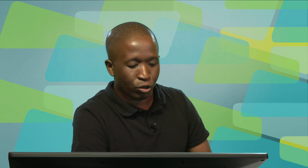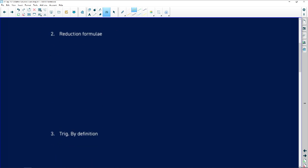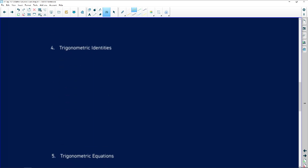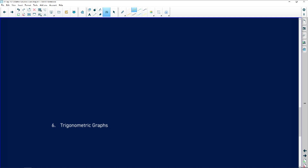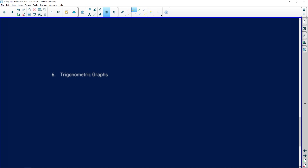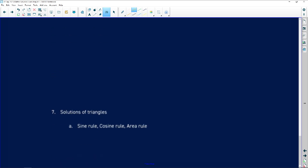We are now looking specifically at Part Three, which is trigonometry. It has three parts: the first part is general trigonometry — it covers compound and double angles, reduction formulas, trig by definition, identities, and trig equations. After that we'll look at trig graphs, and then solutions of triangles, where the sine rule, cosine rule, and area rule become very useful — those are the 2D and 3D questions.